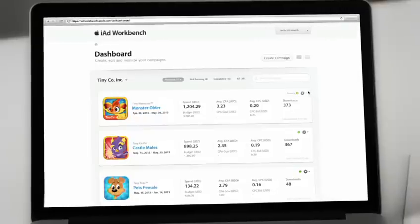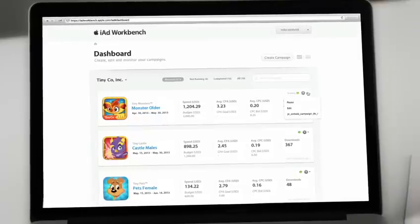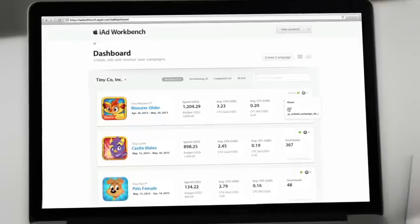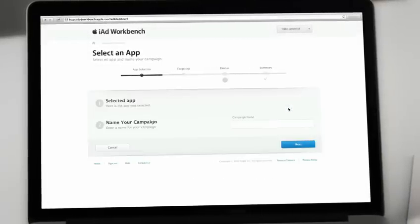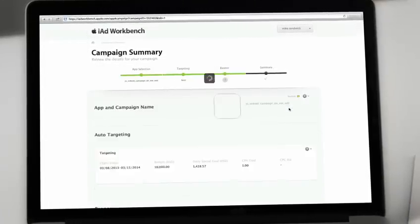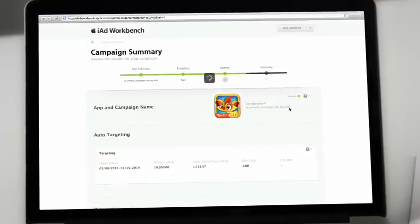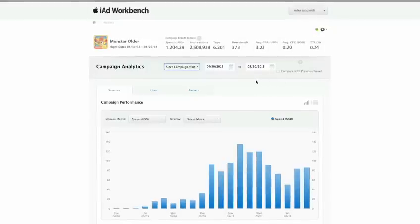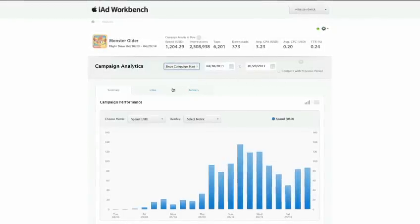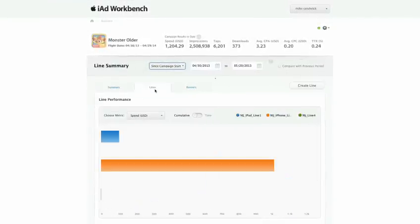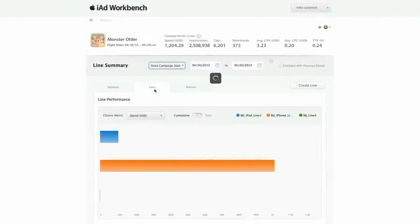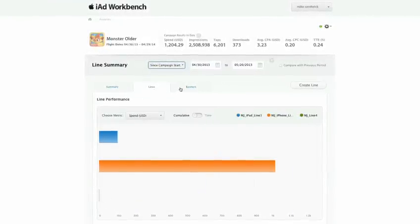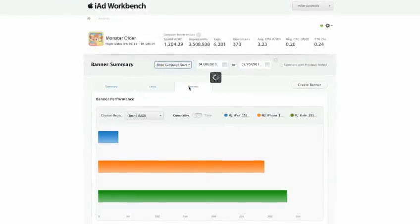Manage live campaigns easily and refine them however and whenever you want. With a rich set of performance metrics at your fingertips, it's simple to optimize your campaign to get the best results.